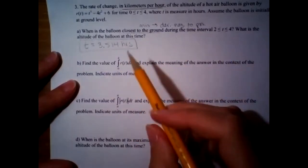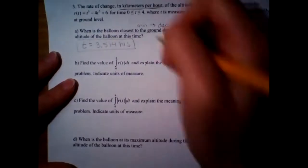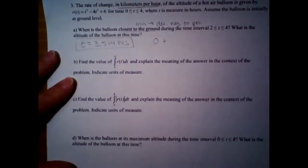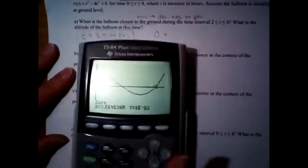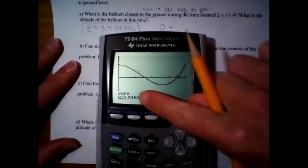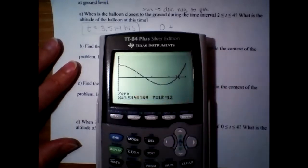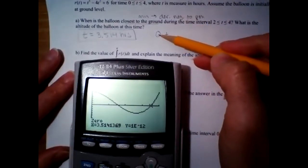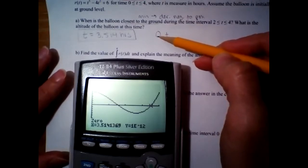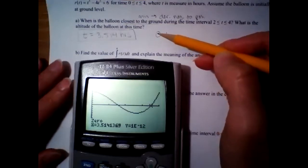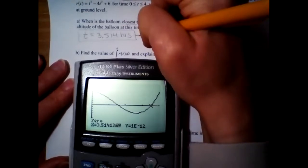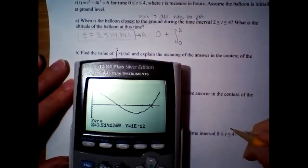Follow-up: what is the altitude at t = 3.514? You take initial condition plus displacement. Store the x-value: quit out, go to home screen, hit X enter, then store alpha A enter. If you just type 3.514 instead of storing, your answer won't be accurate to three decimal places and the AP exam will give you zero credit.